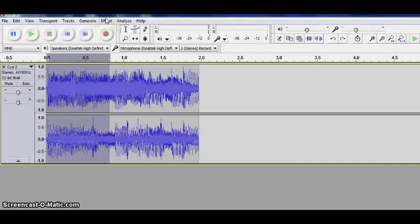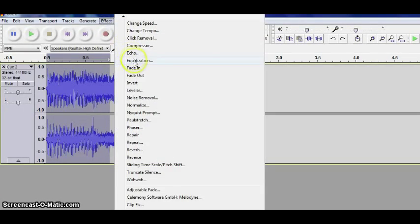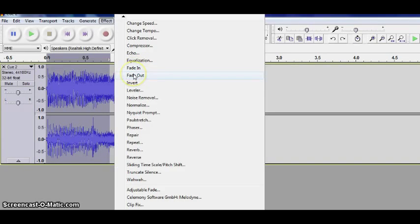What a lot of people will do is come up here to Effect and they'll choose Fade In or Fade Out. And that works just fine.